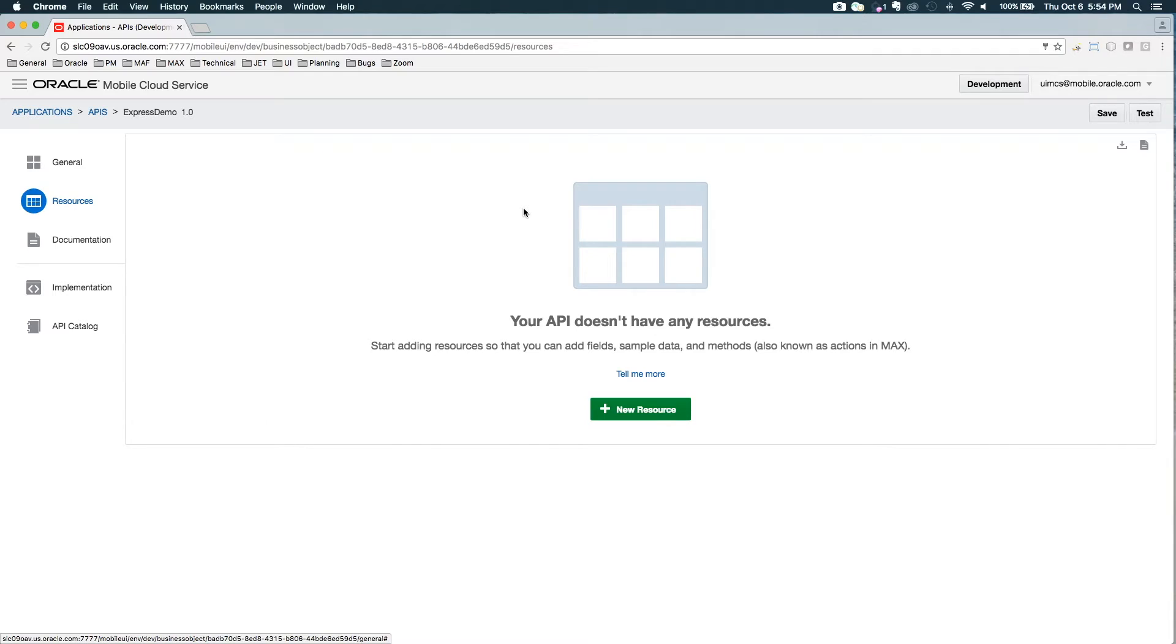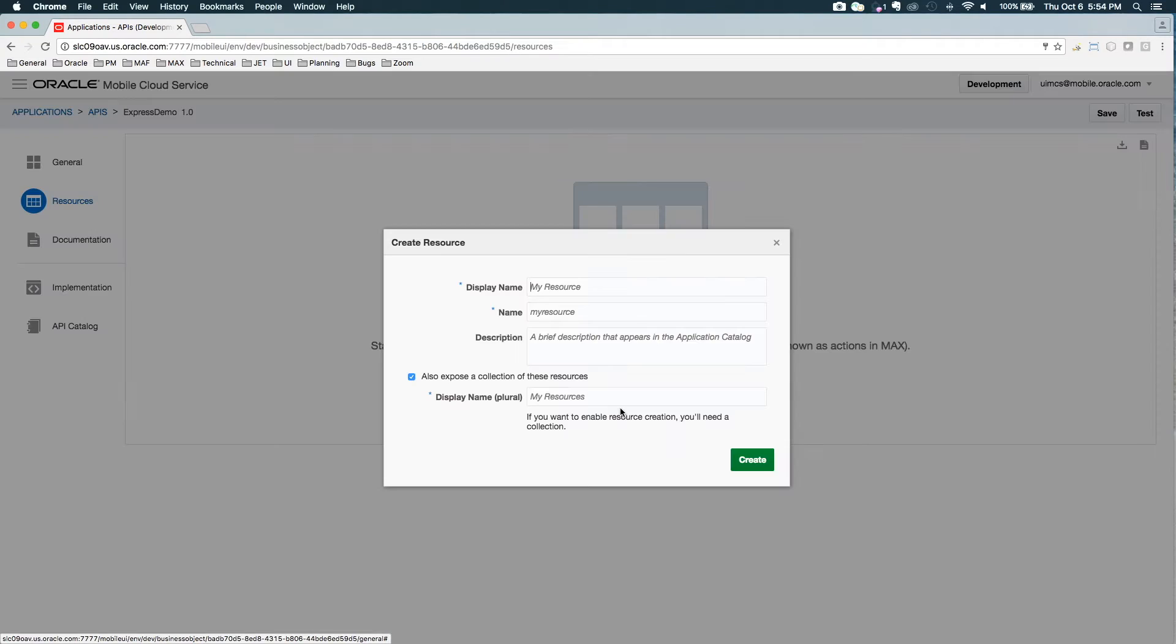Instead of going in and entering endpoints, which could just be a random collection of REST endpoints, now I'm doing things that are business object centric. So here I'm going to create a new resource or a new business object.